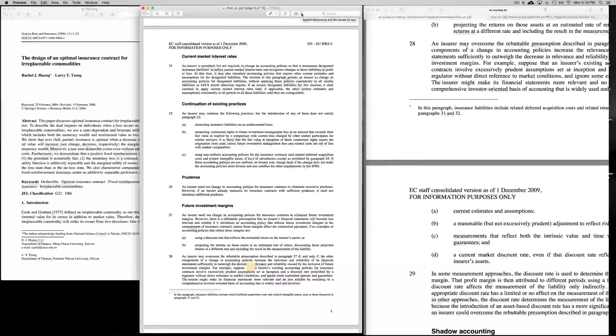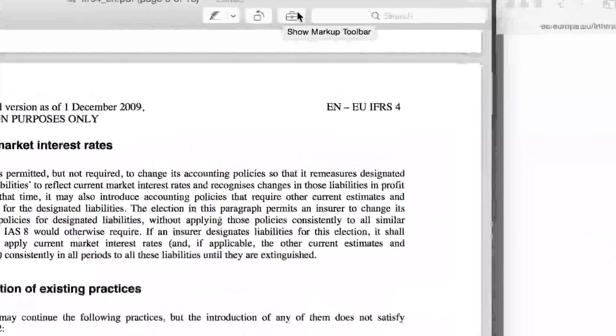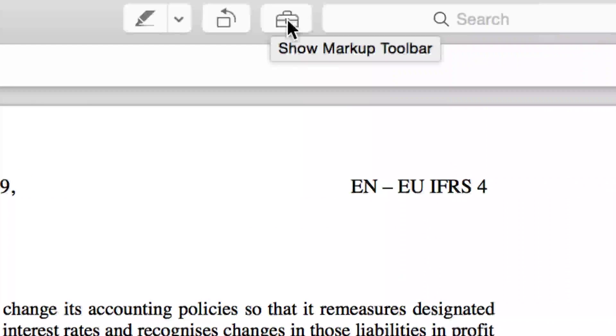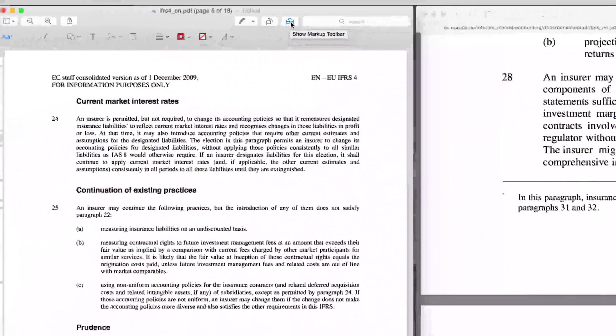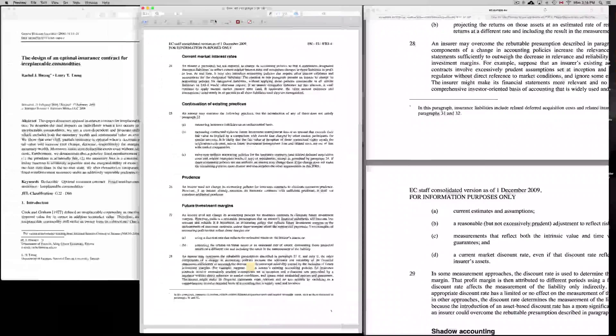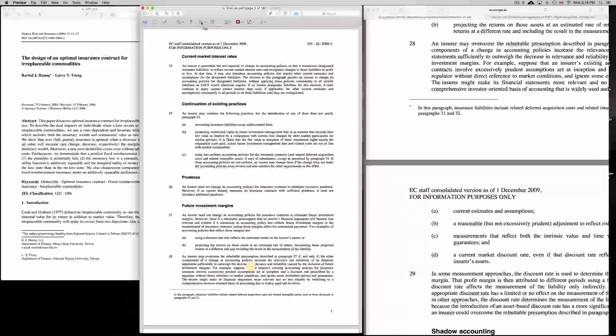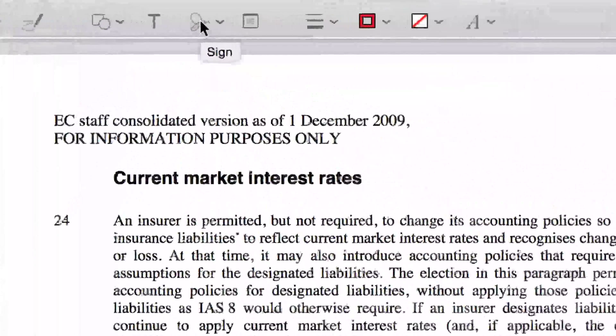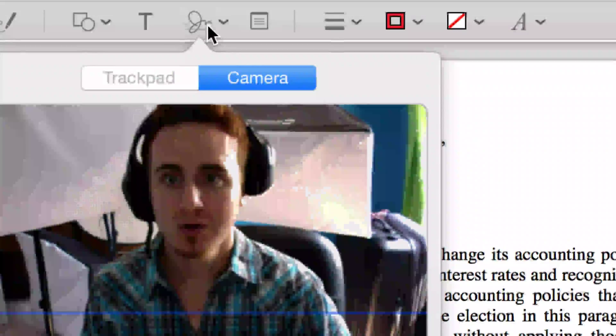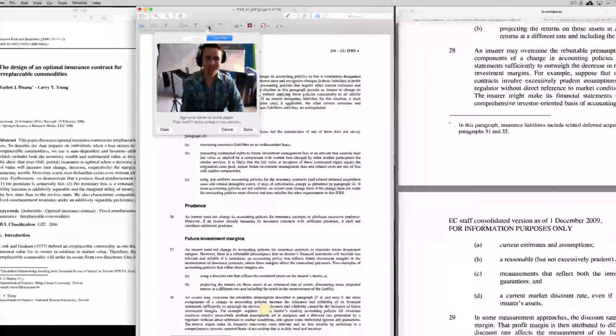Once you open it up, you're going to see up here—let me just zoom in for you guys—you're going to have to click right here: Show Markup. Just click on this icon and you're going to see all these options. From here it's pretty easy. All you have to do is click right here on Sign.